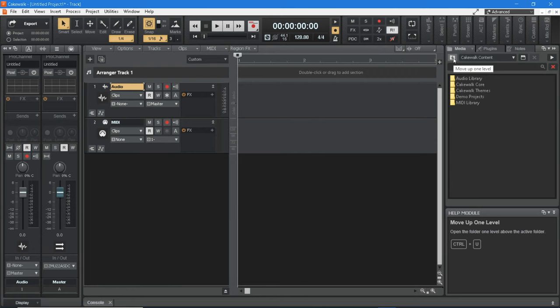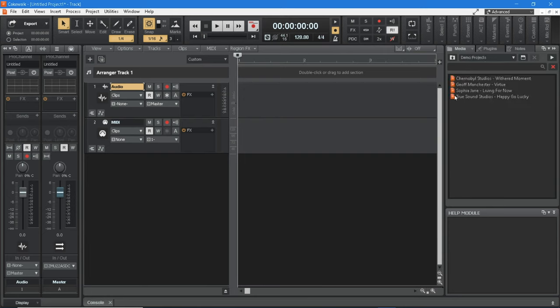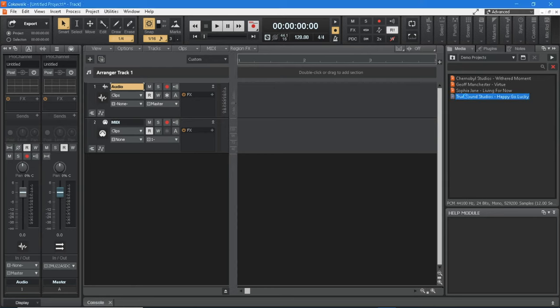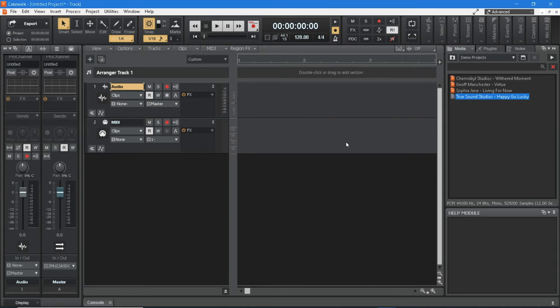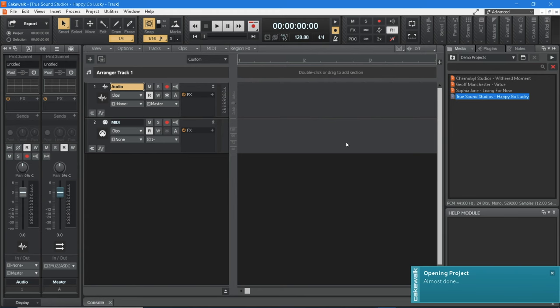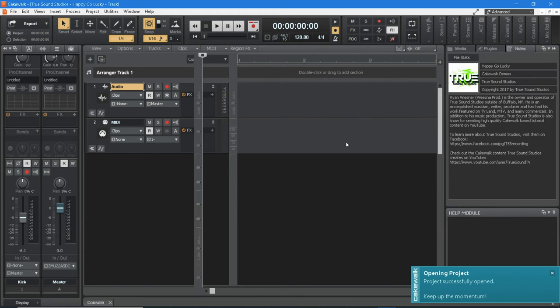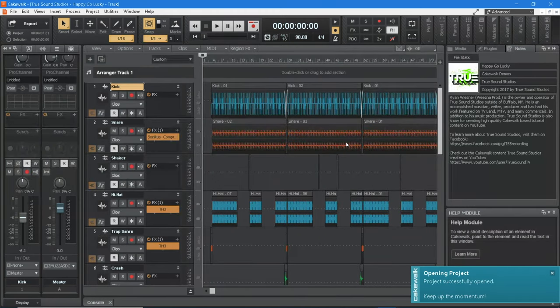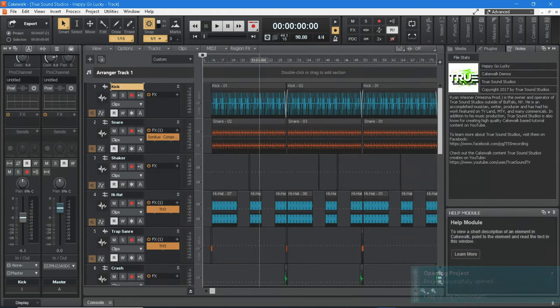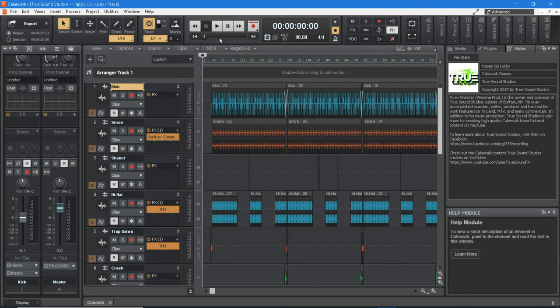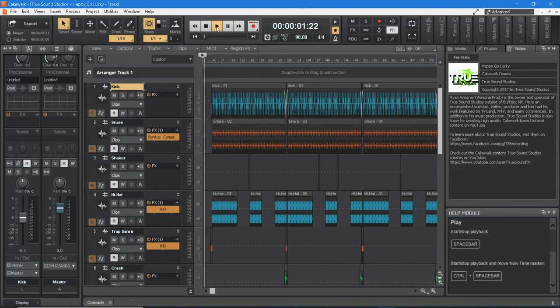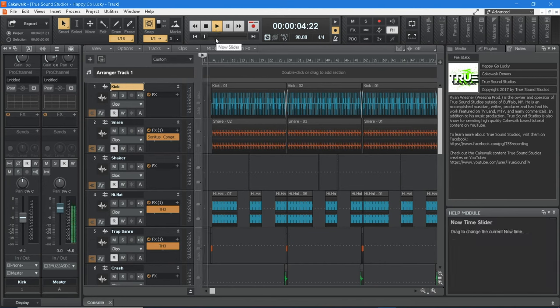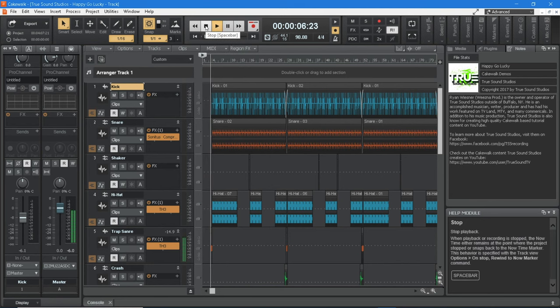Then click the up arrow folder icon to the left of the drop-down menu list and double click on the Demo Projects folder in the Media pane. Now double click on a Demo Project to load it into Cakewalk. Once the Demo Project is loaded at the top of the screen, click on the Play button. Then click on the Stop button when you want to stop the demo.